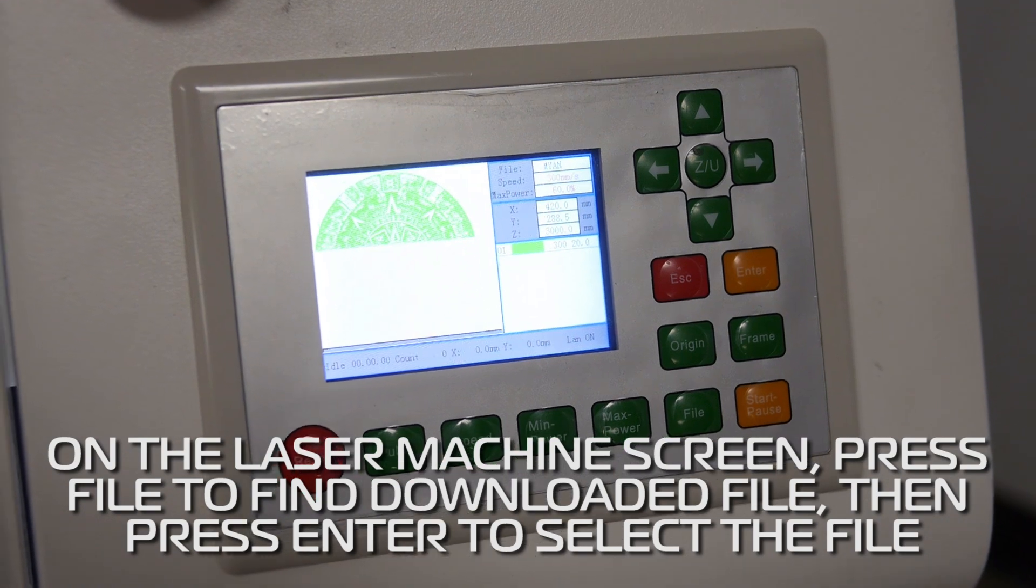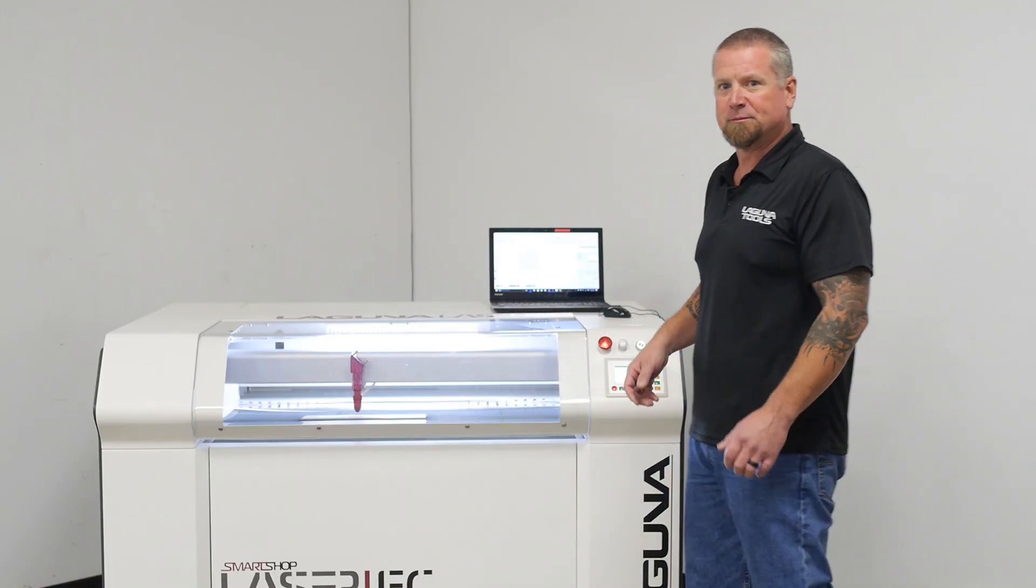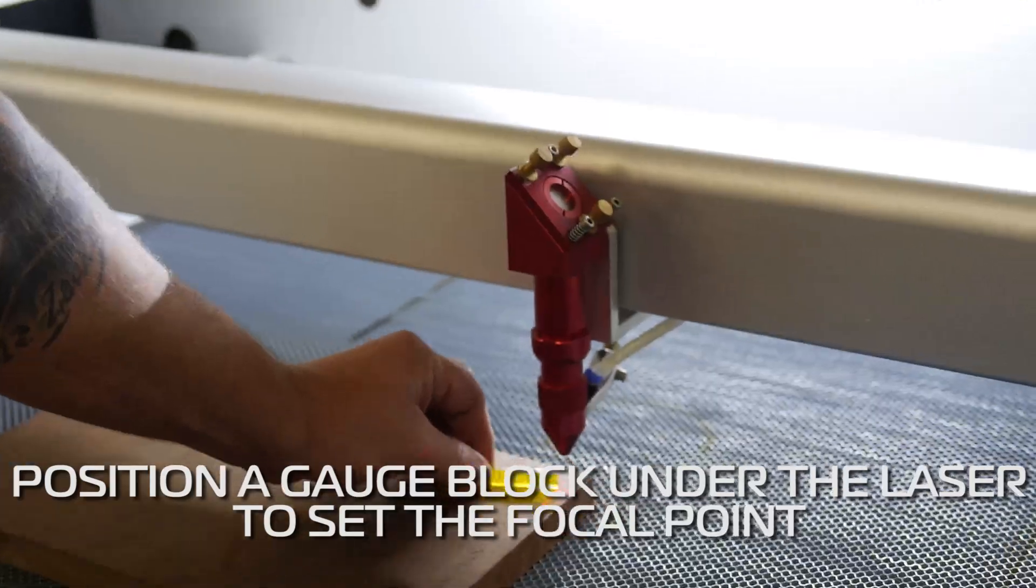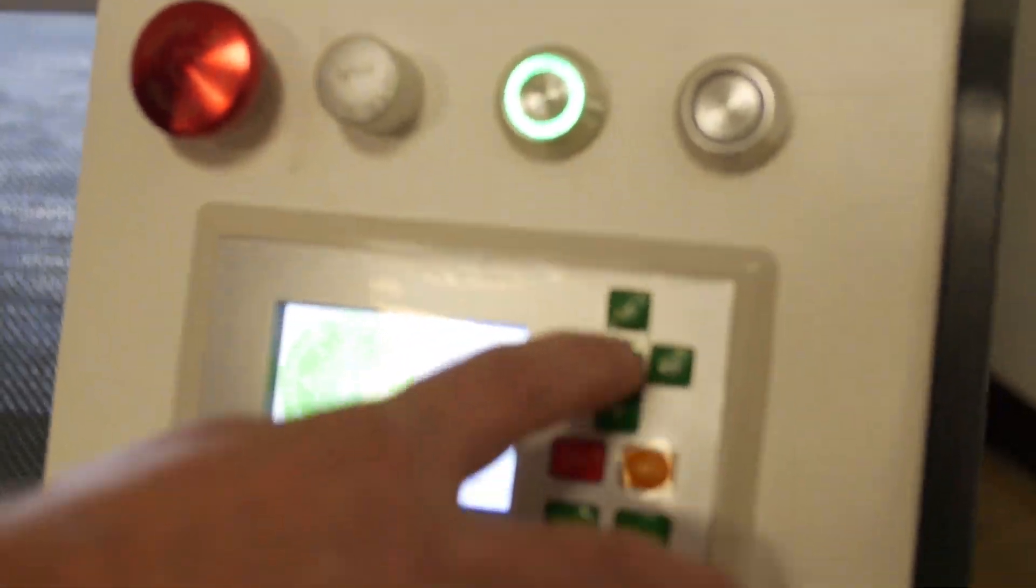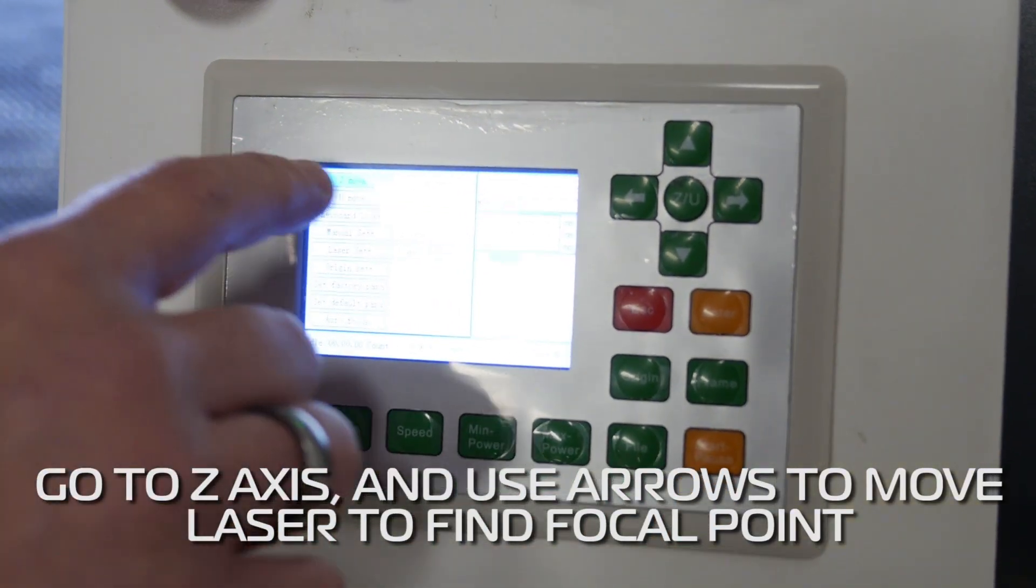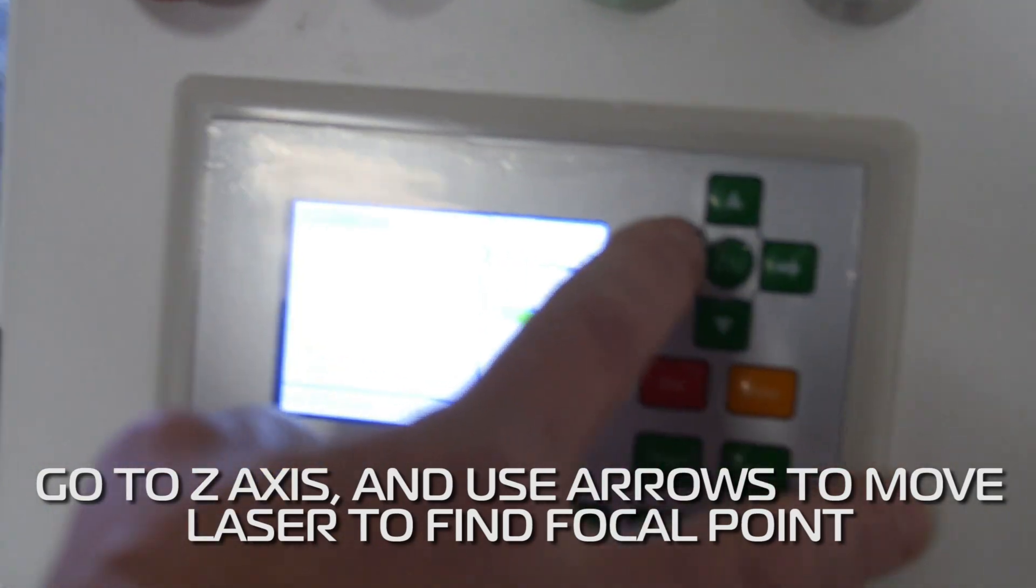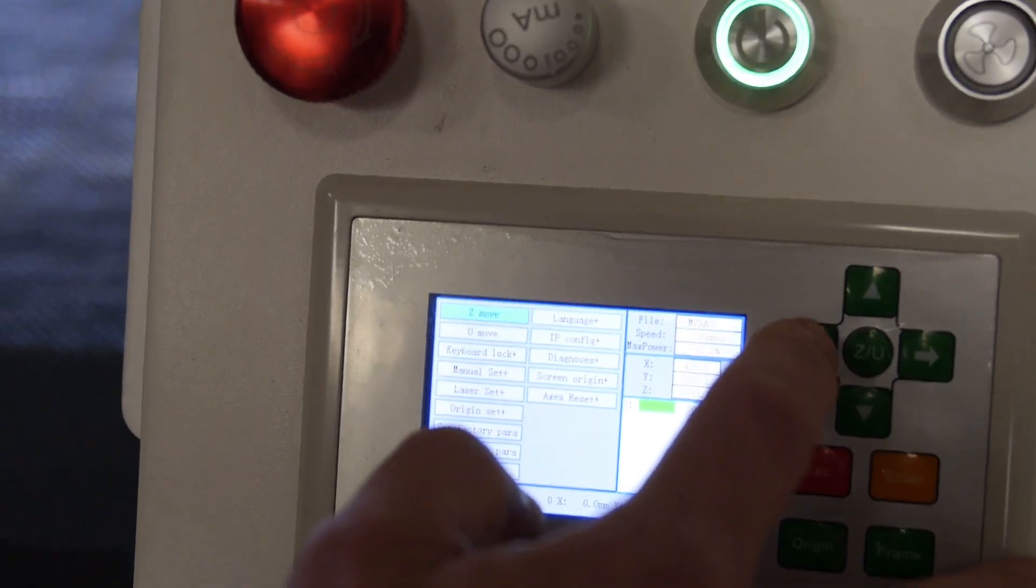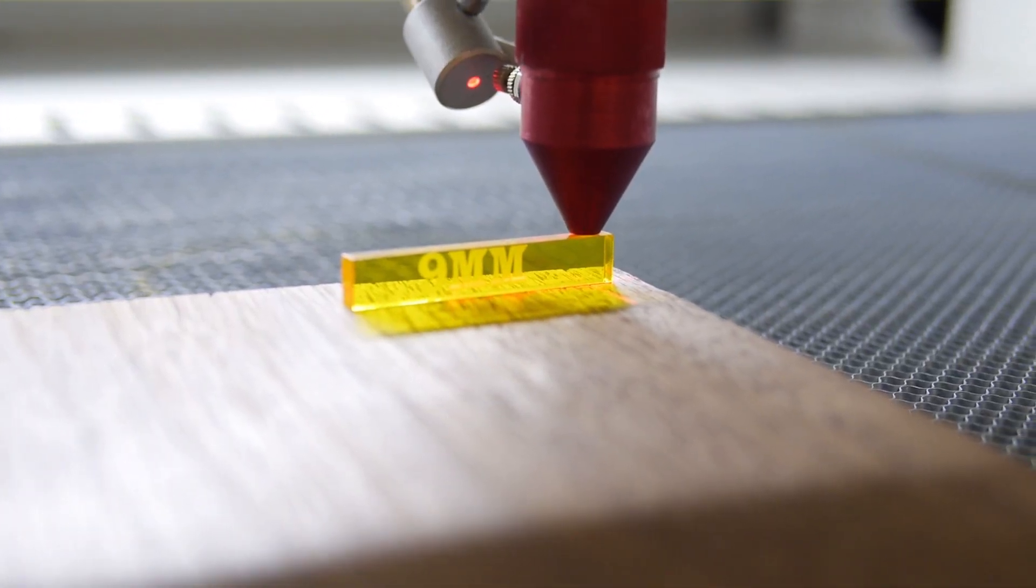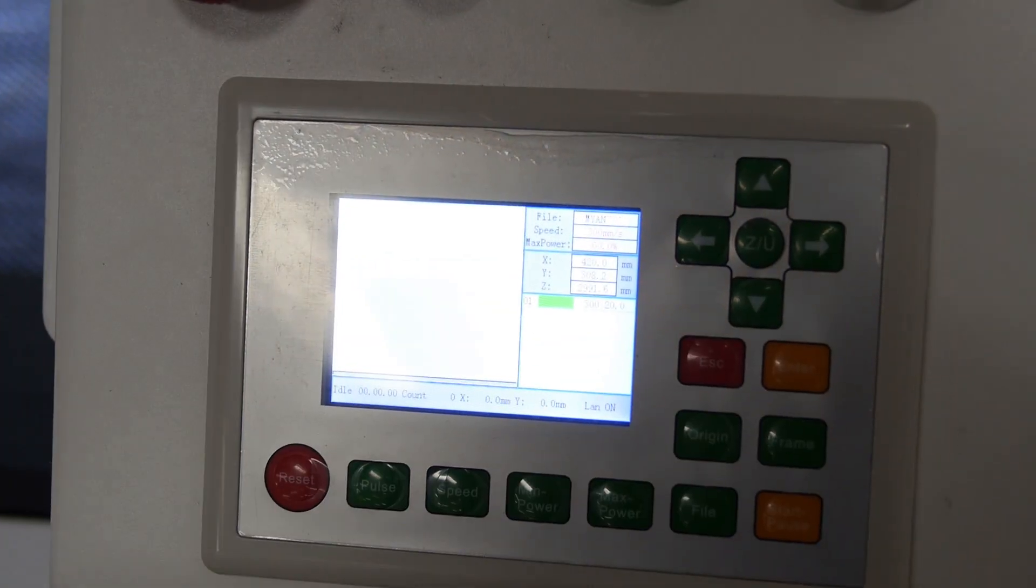Now what we do is we need to set our focal point for the machine. We'll open this up. And then if you want this, you go to the Z axis. Arrows up and down to bring it up to our focal. There's our focal. Escape.